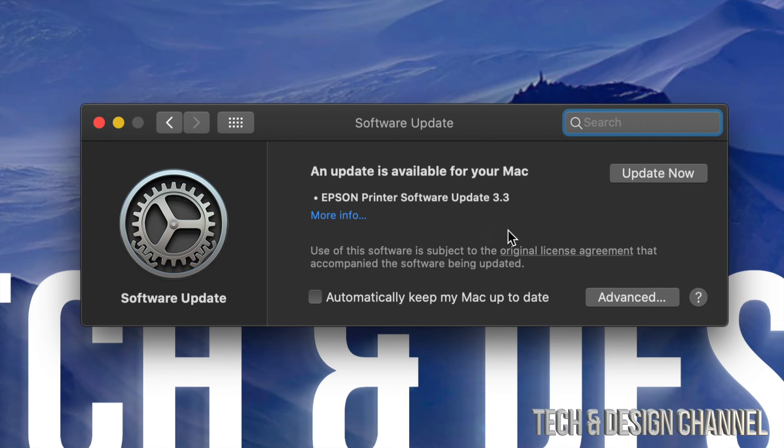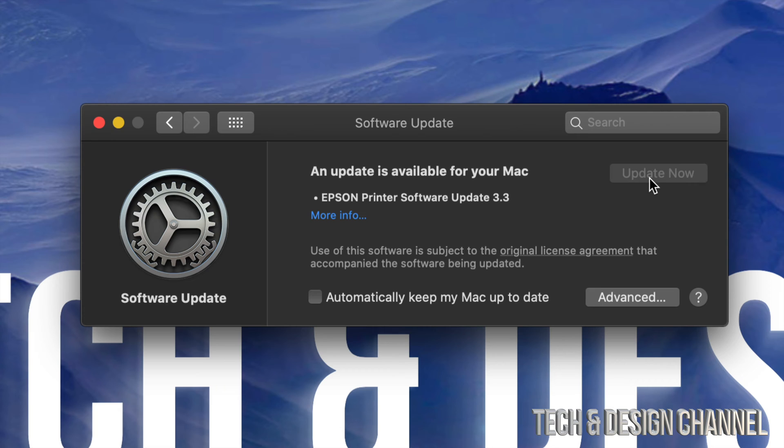It's not going to restart because it's just updating some software. Other than that, you are all done with this update.